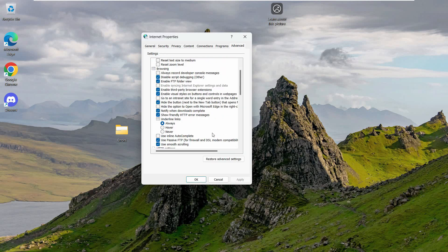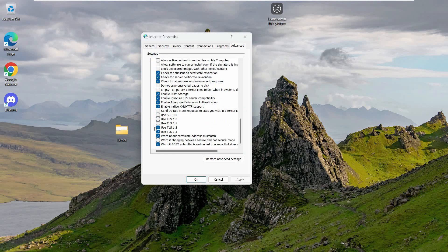After that, click on Advanced and scroll all the way down to the bottom. You'll see 'Use SSL 3.0' — enabling this will support certificates better. You also want to click on the other SSL version options as well.